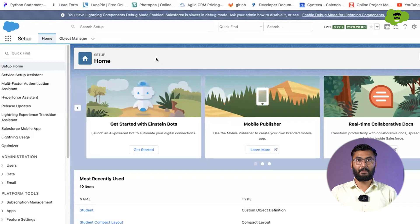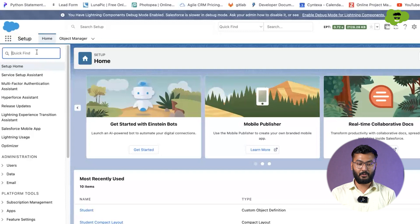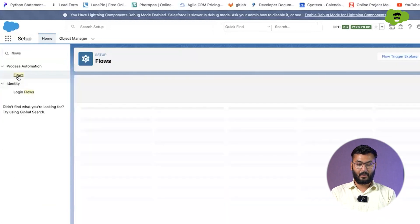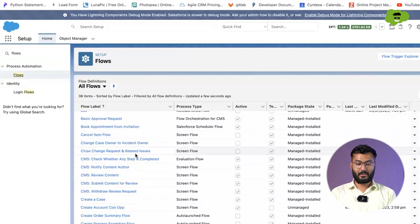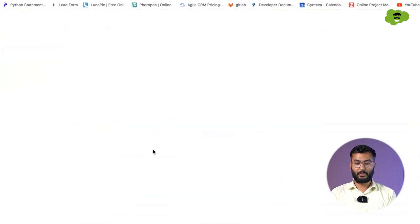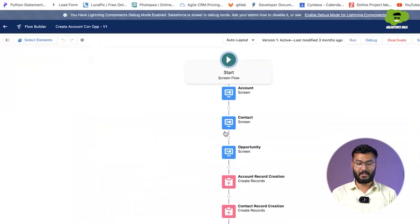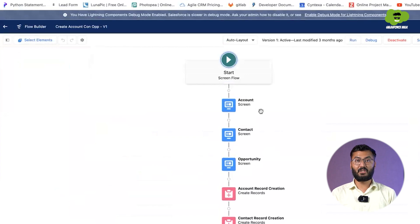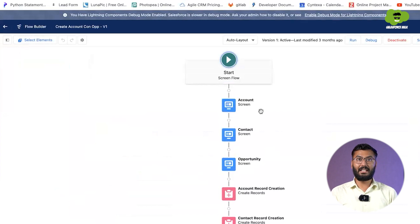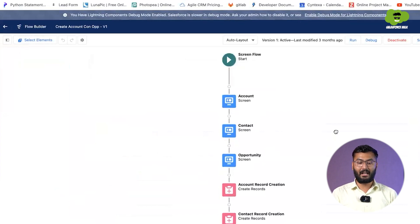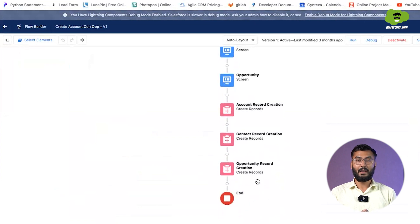Now let's implement this practically. We go to the Salesforce org and search for flows. First, let me show you the screen flow we have already created — it takes three pieces of information: account, contact, and opportunity. At the end, we need to send an email once all these things are created. For sending an email, we need two things: the recipient's email and the email body.